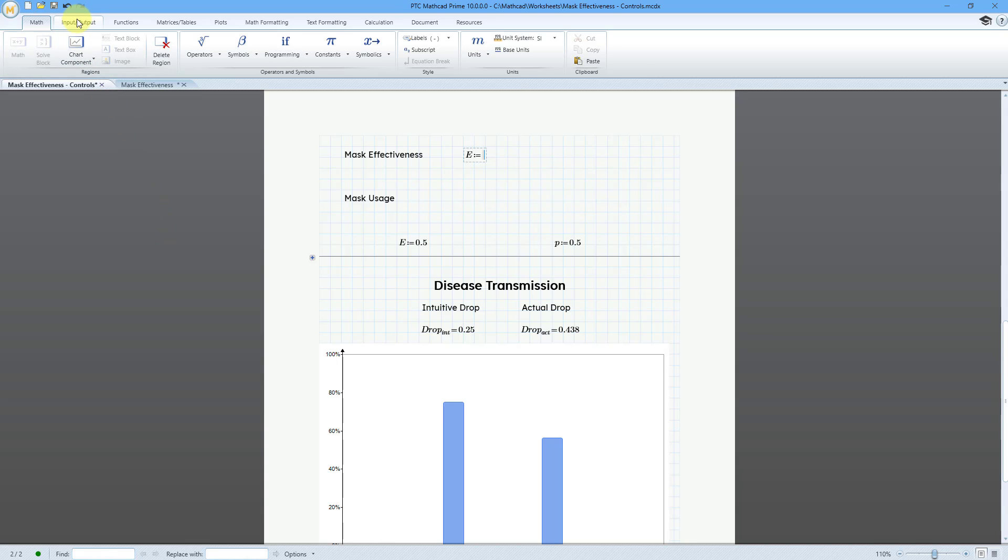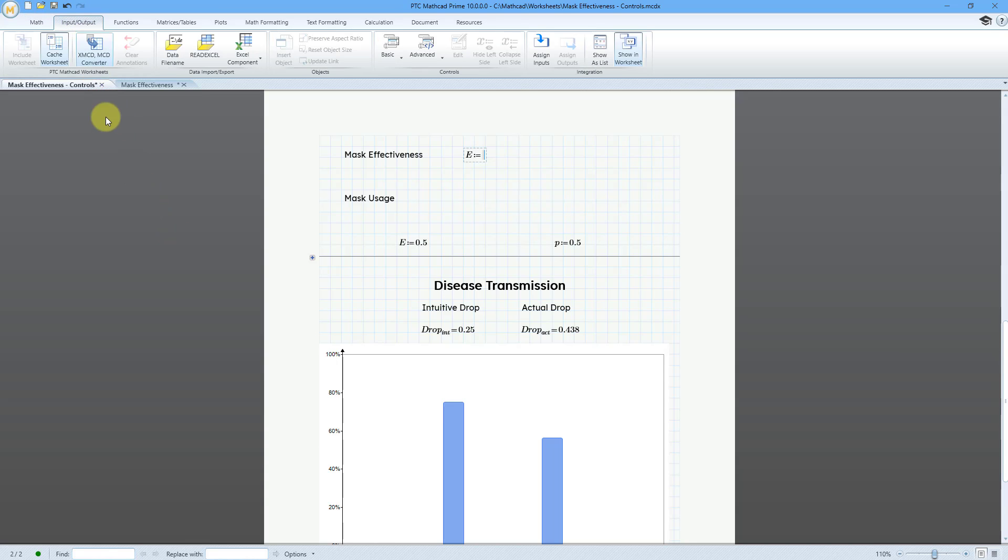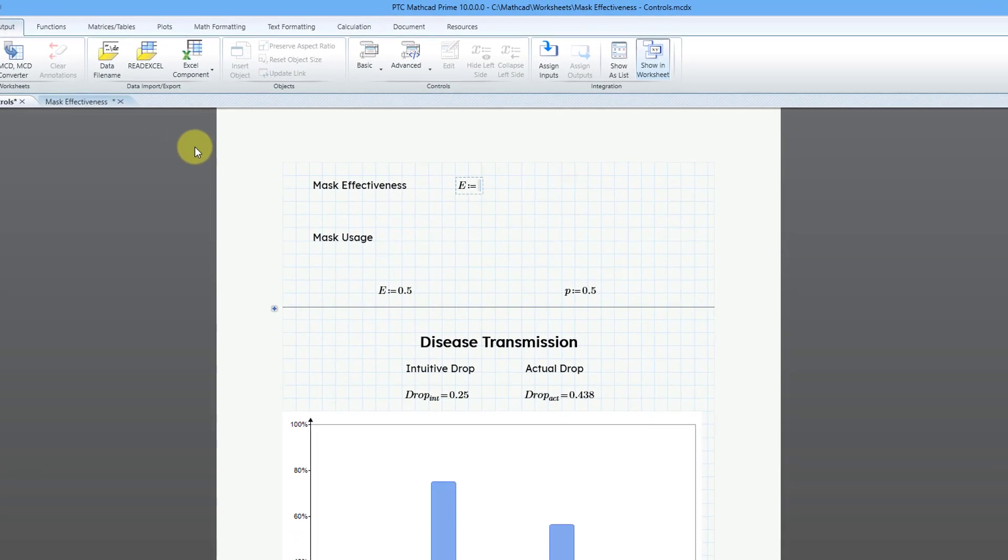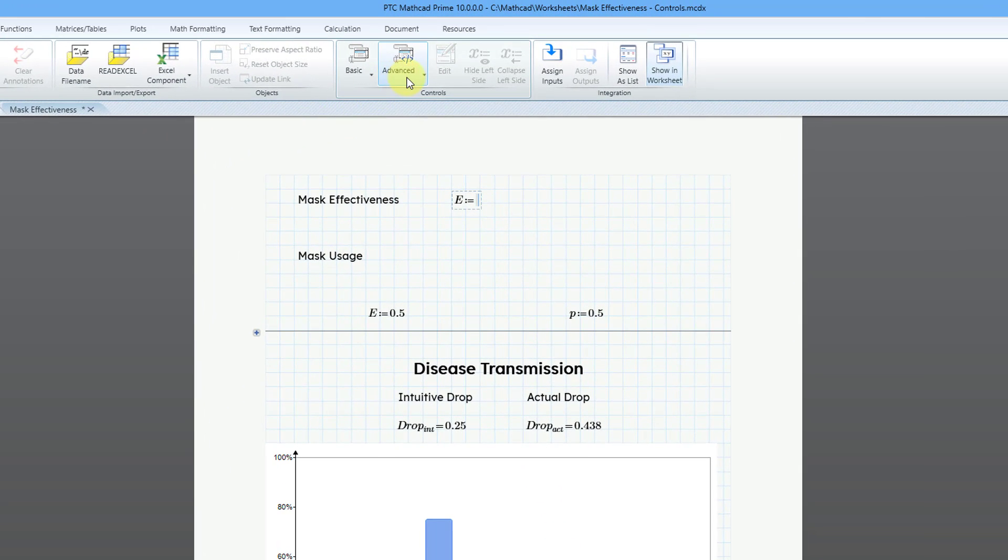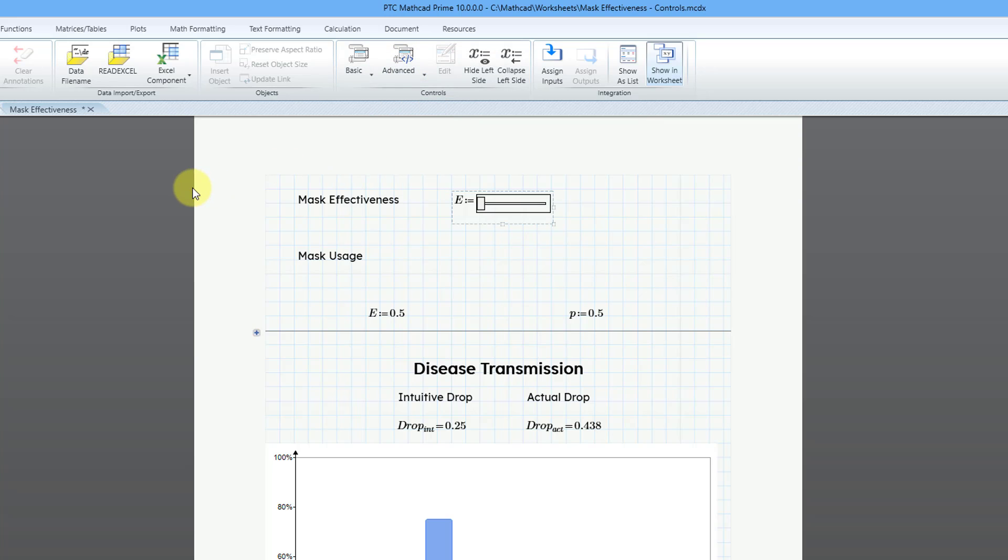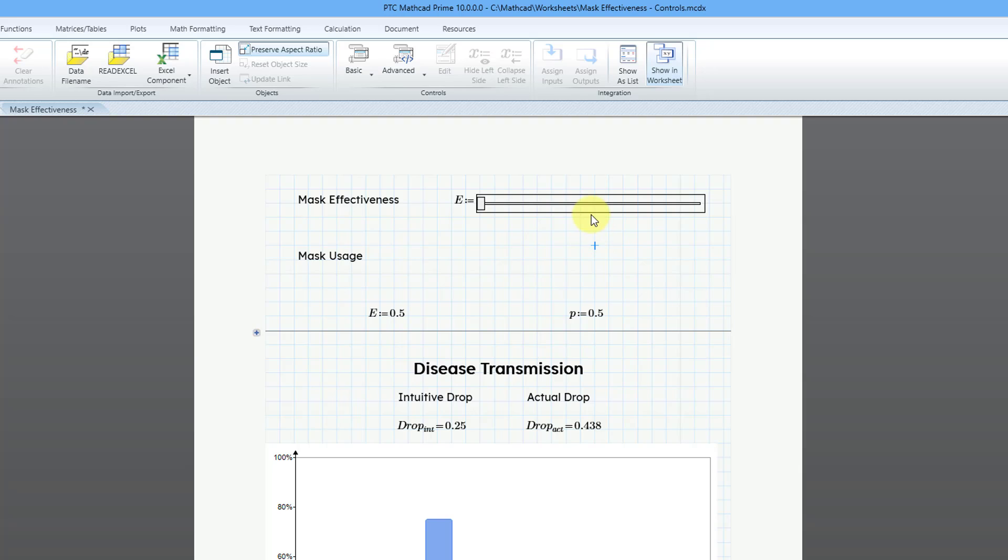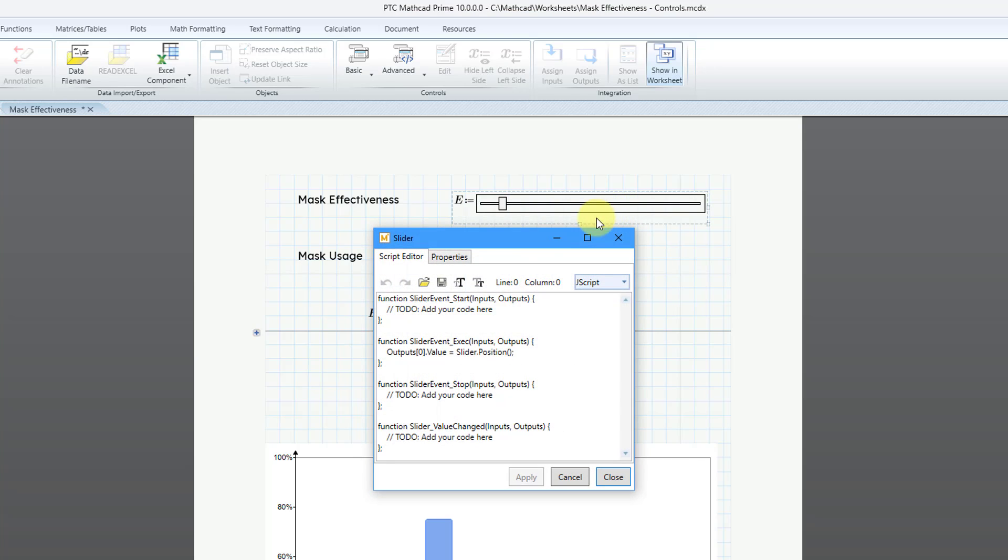Now I will go to the Input Output tab and then from the Advanced drop down, here we have slider and I will click on that. Right now it's a little bit narrow. Let me make it nice and long. Now I will select it and then right click on it and choose the Edit button and here's the Script Editor.